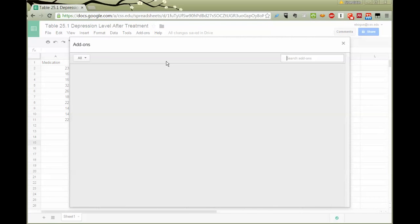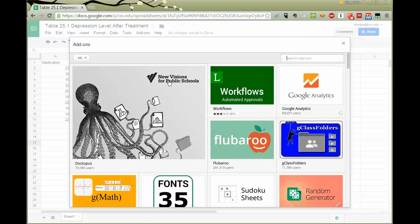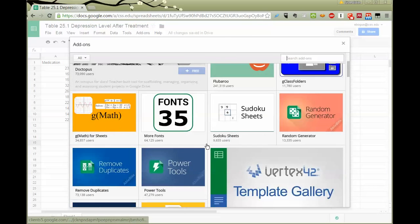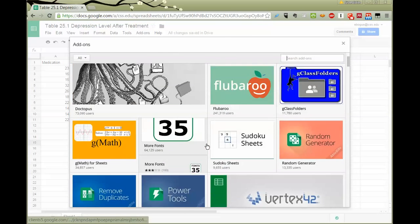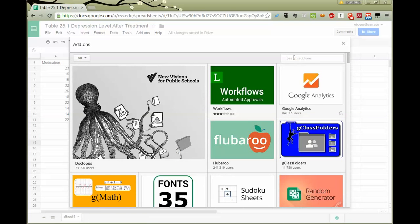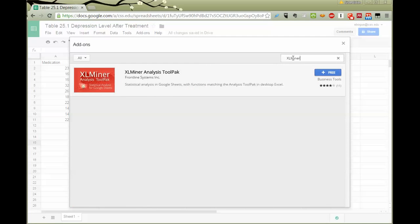And it brings me to a place where many of the dozens of add-ons for Google Sheets are available. The one we're looking for is called XL Miner. And then it goes on and calls it a tool pack, but that's enough to locate it.